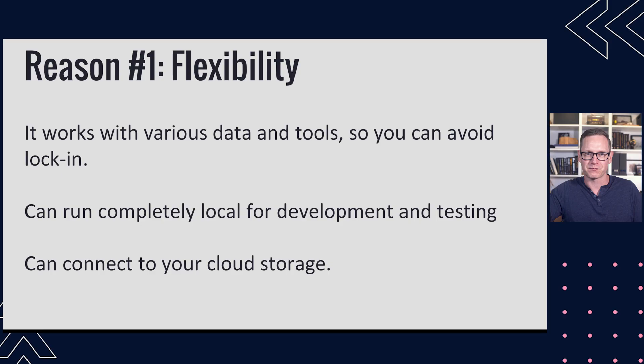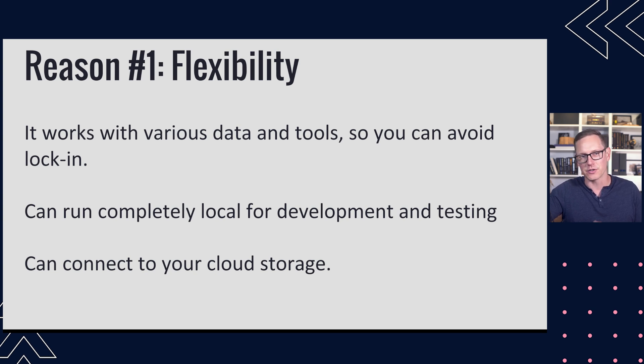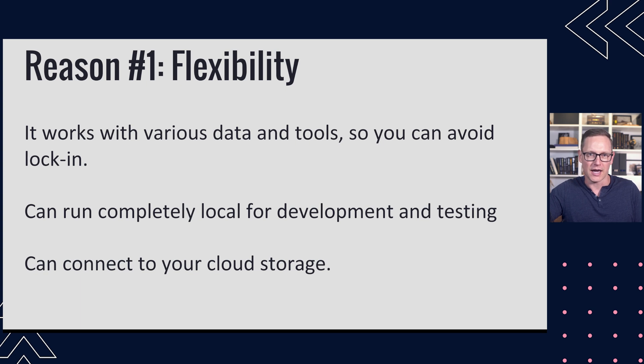So let me start by talking about why I think this is important. Number one, it's flexible. We are able to run this locally for development and testing. It's going to work with various tools, so we aren't going to be as prone to potentially vendor lock-in.